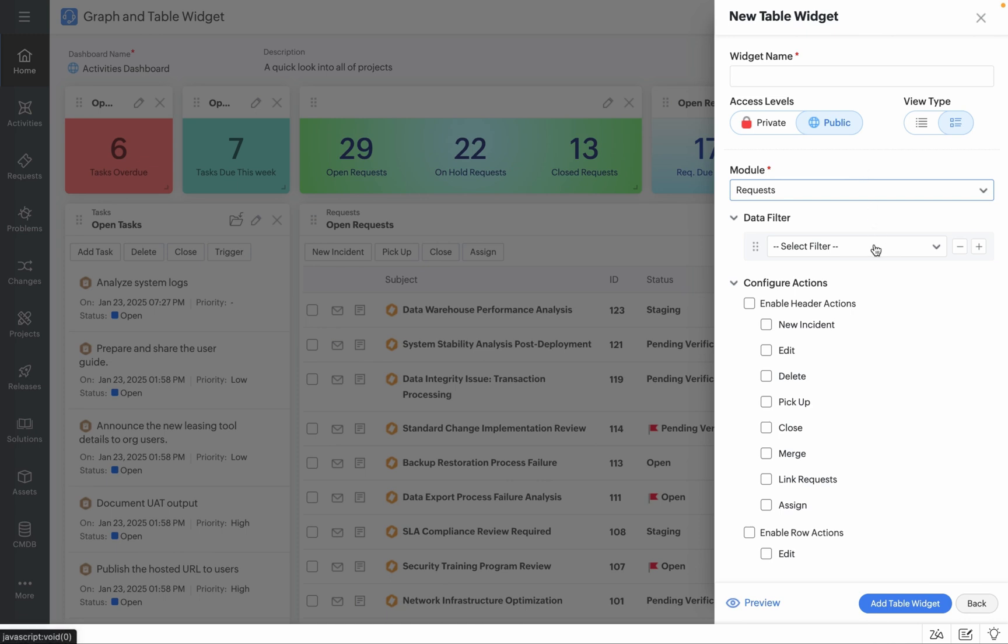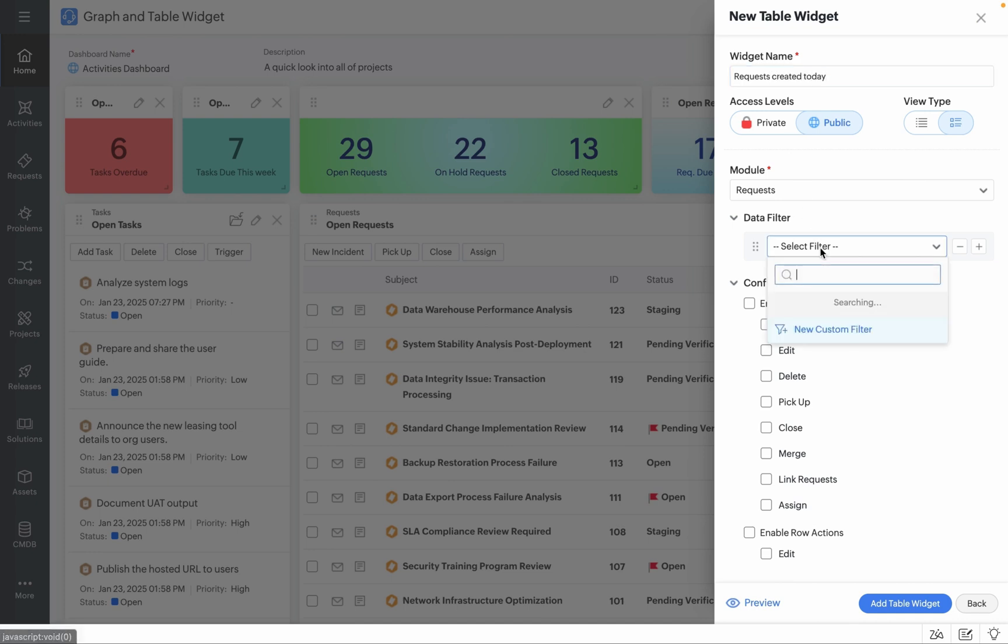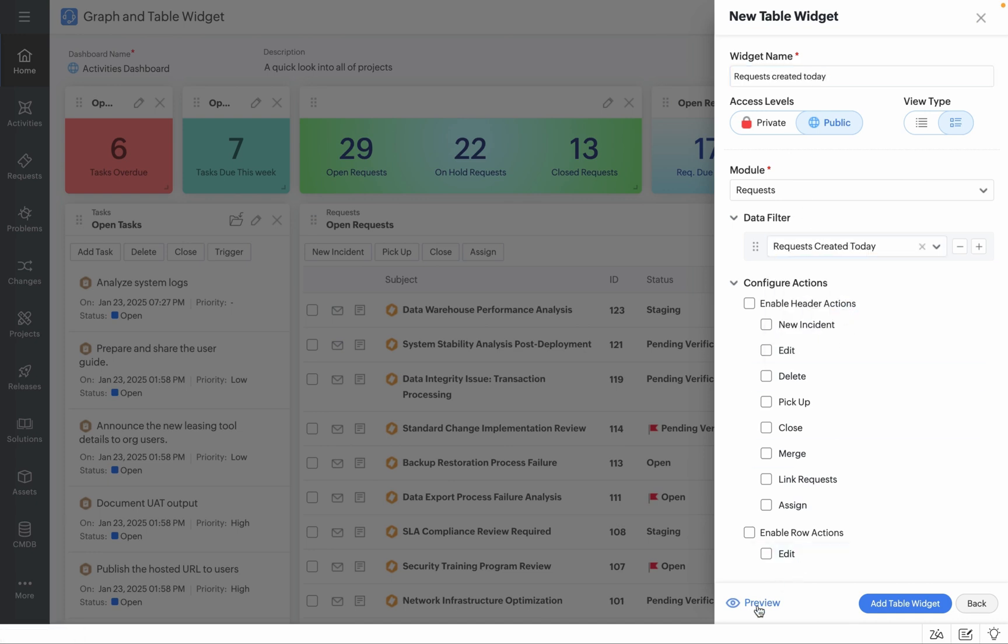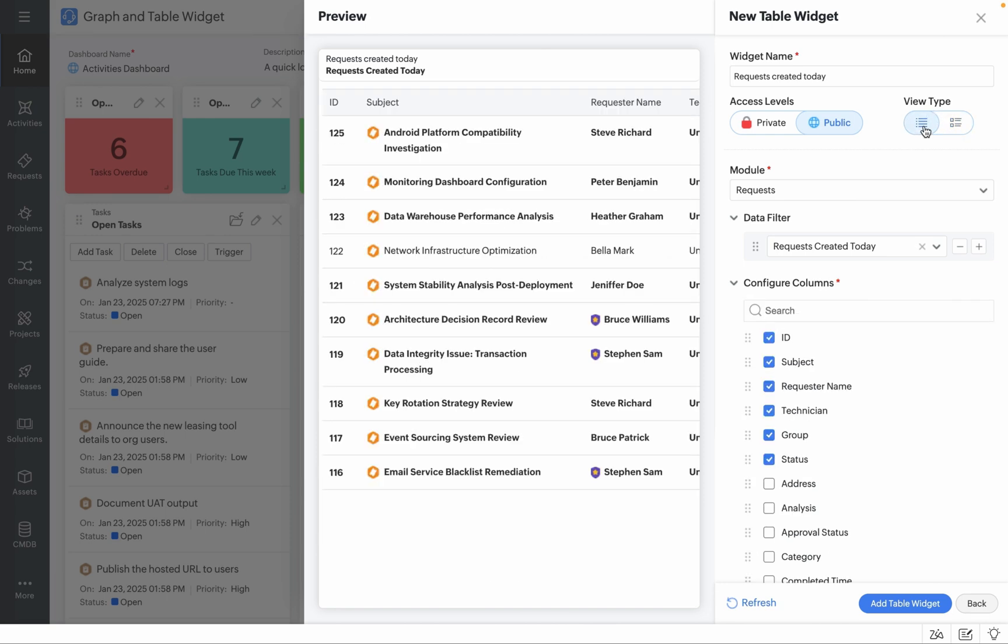For example, if you'd like to view all your open requests which were created today, populate a widget name, populate the data filter and click on Preview. Clicking on Preview provides two types of list views: one is a template view and the other is the standard list view.